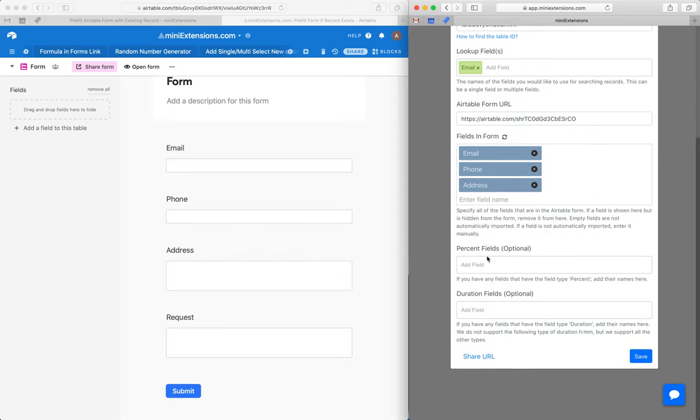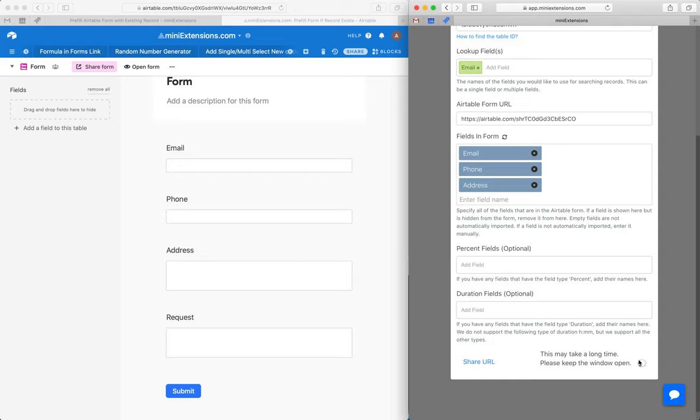If you have any percent type fields or duration type fields, make sure you add them here. Let's go ahead and save.